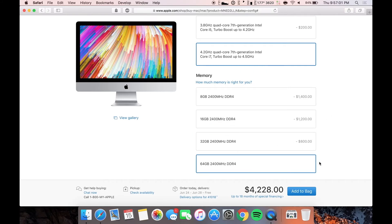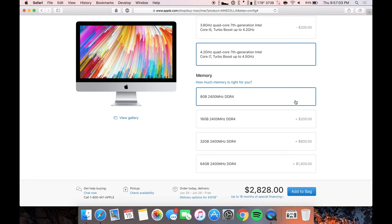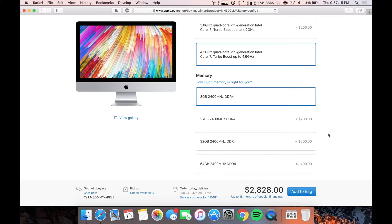So if you want 64 gigs, that's $1,400 more for 64 gigs of RAM. Can you imagine spending $1,400 on 64 gigs of RAM? That is absolutely ridiculous and way overpriced. So I'm going to show you guys how to get it cheaper.